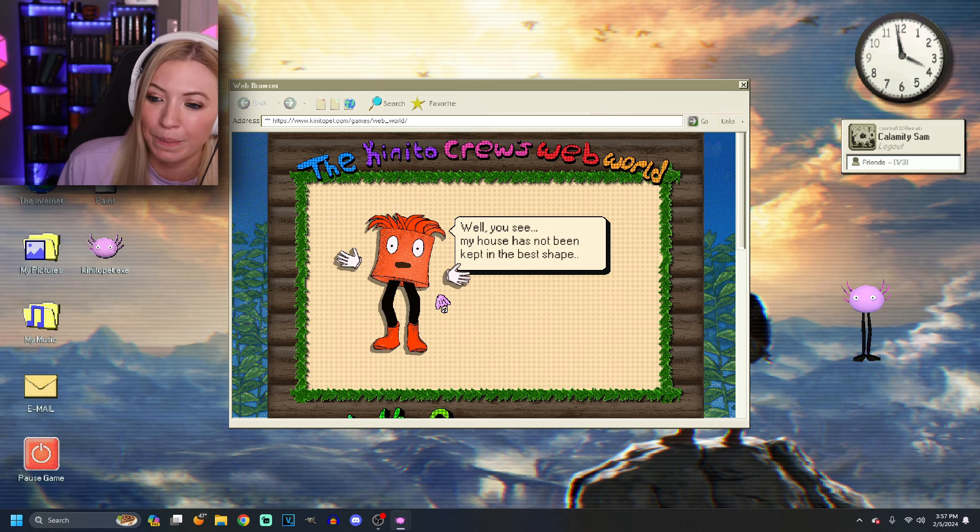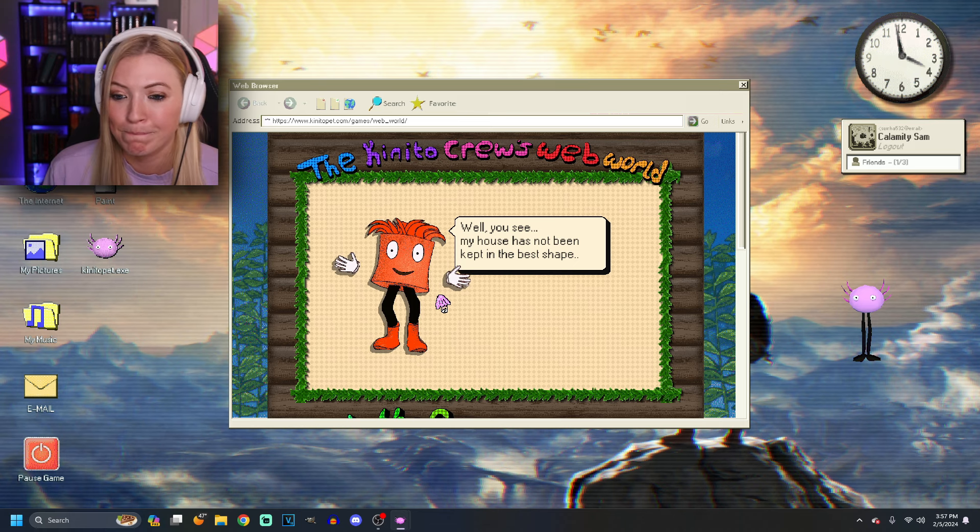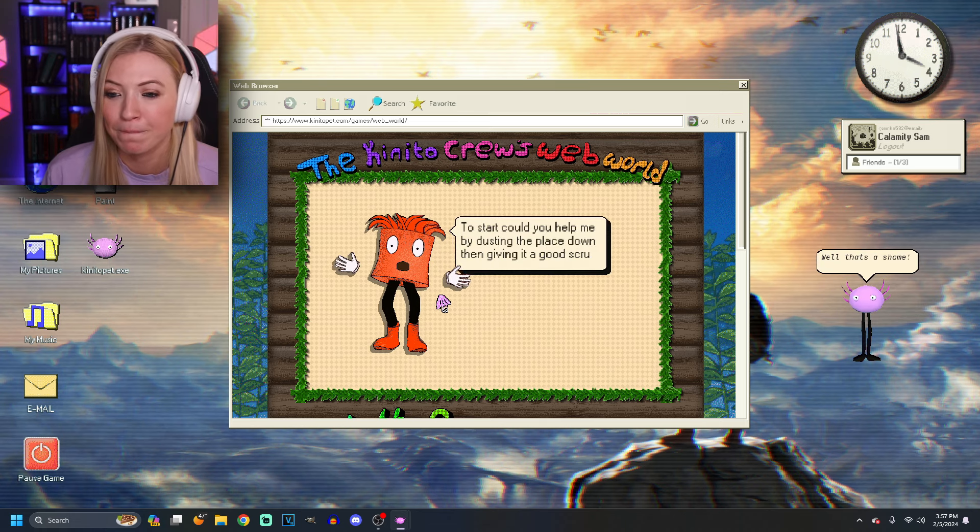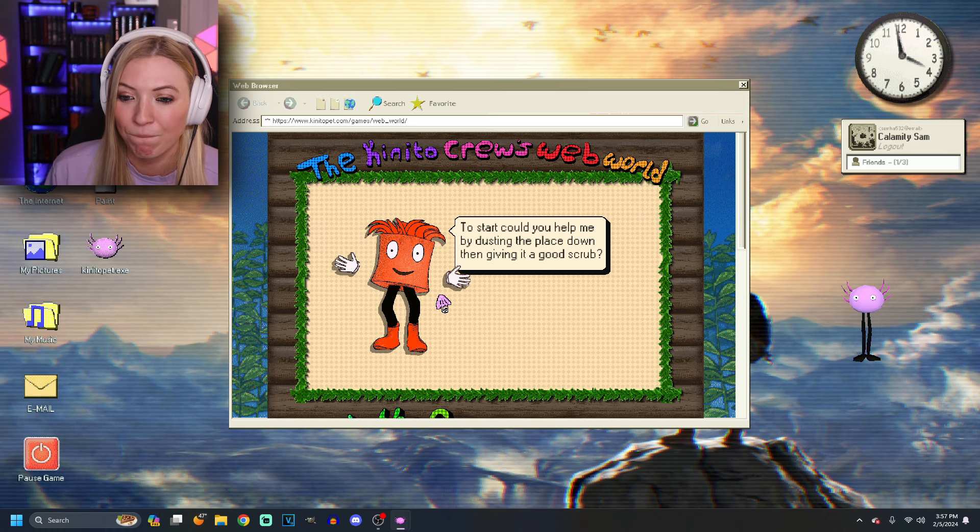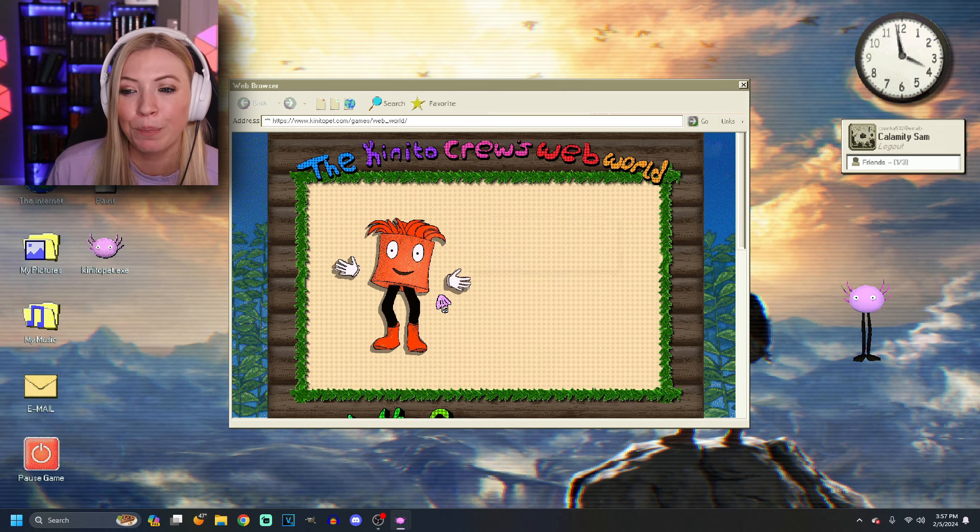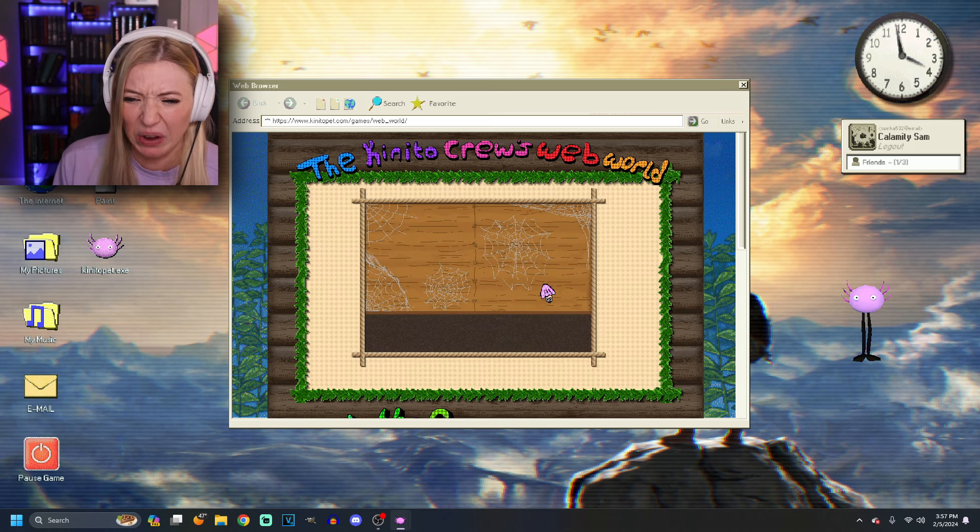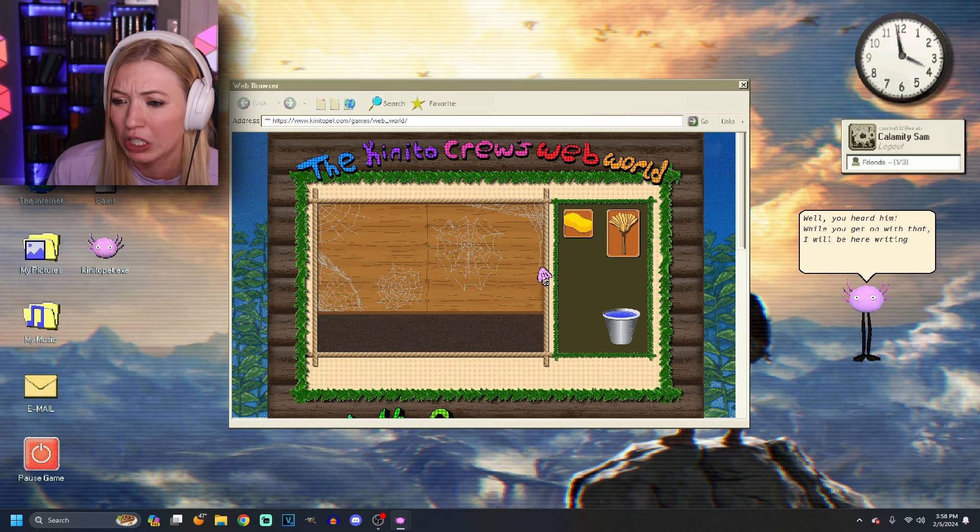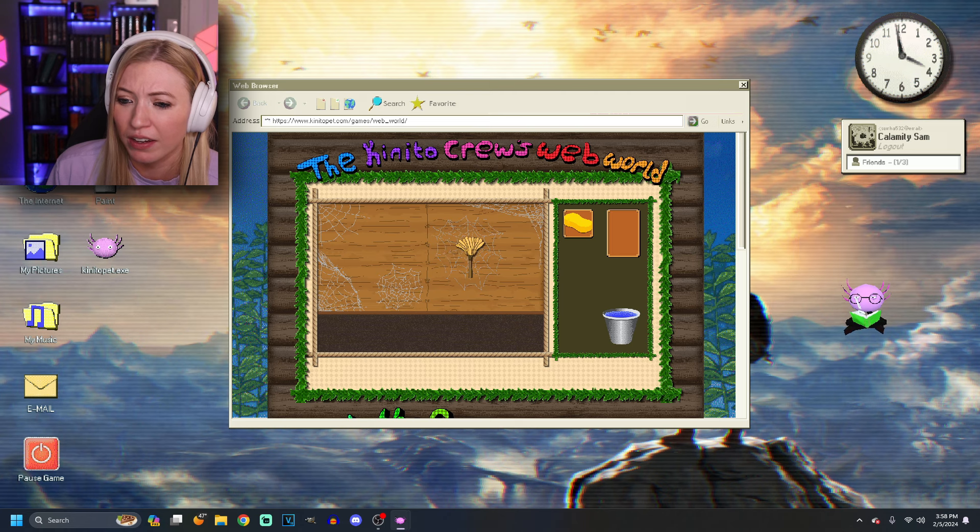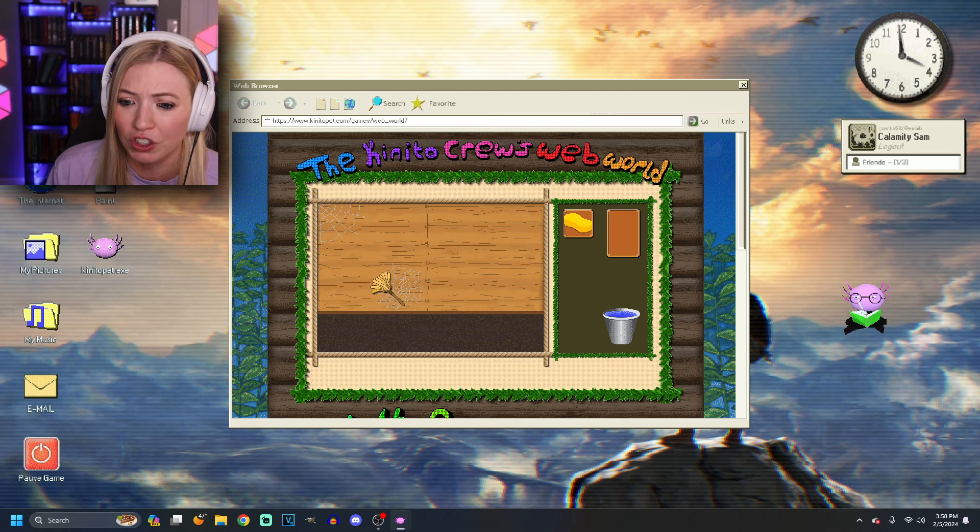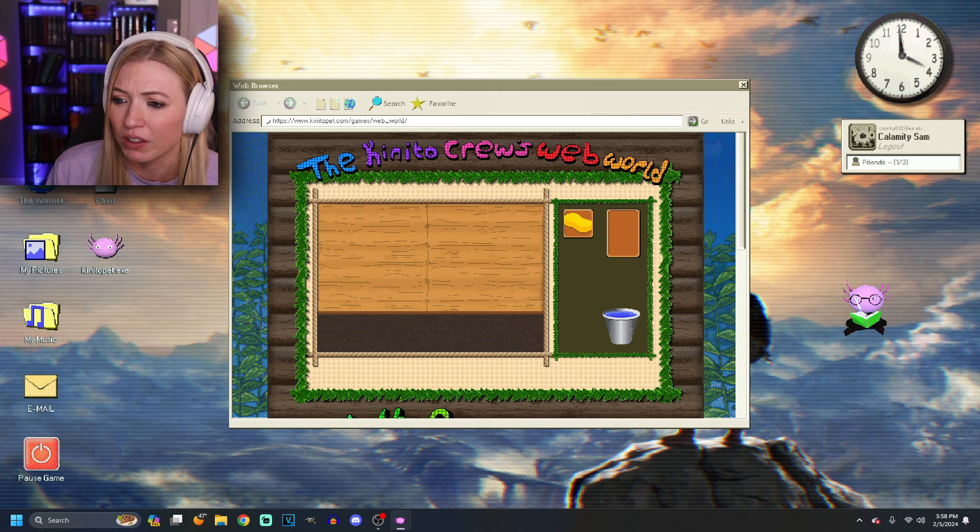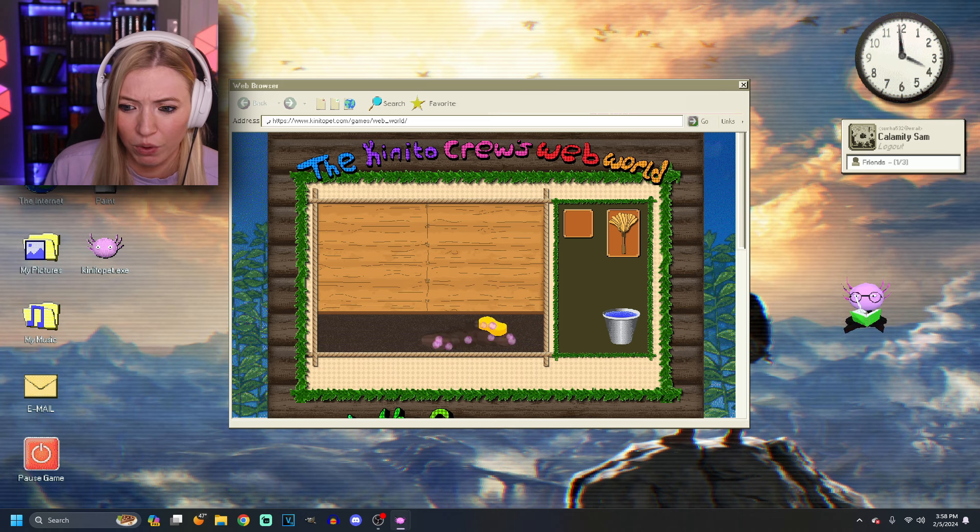What seems to be the issue today? Well, you see, my house has not been kept in the best shape. Well, that's a shame. Could you help me by dusting the place down and giving it a good scrub? Mm-hmm. I can do that. Ew. No, never mind. I don't do spiders. I don't do bugs. While you get on with that, I will be here writing my next book. All right. Here we go. Dust, dust, dust. Yeah. I went off the screen there. Dust, dust, dust, dust, dust. Okay. We've got to really click those ones. There we go. What did I just see? What happened there?